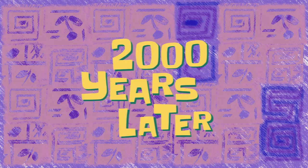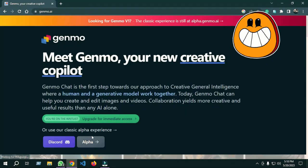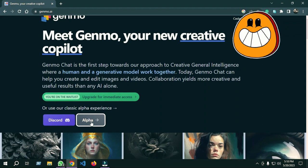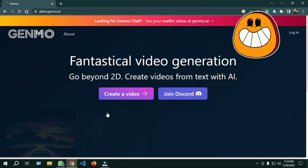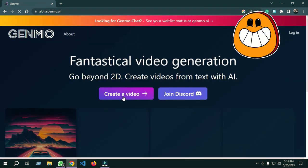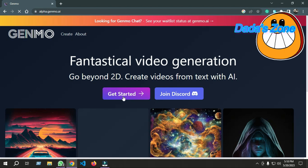2000 years later. Click on alpha, then click into create on video, and click get started.